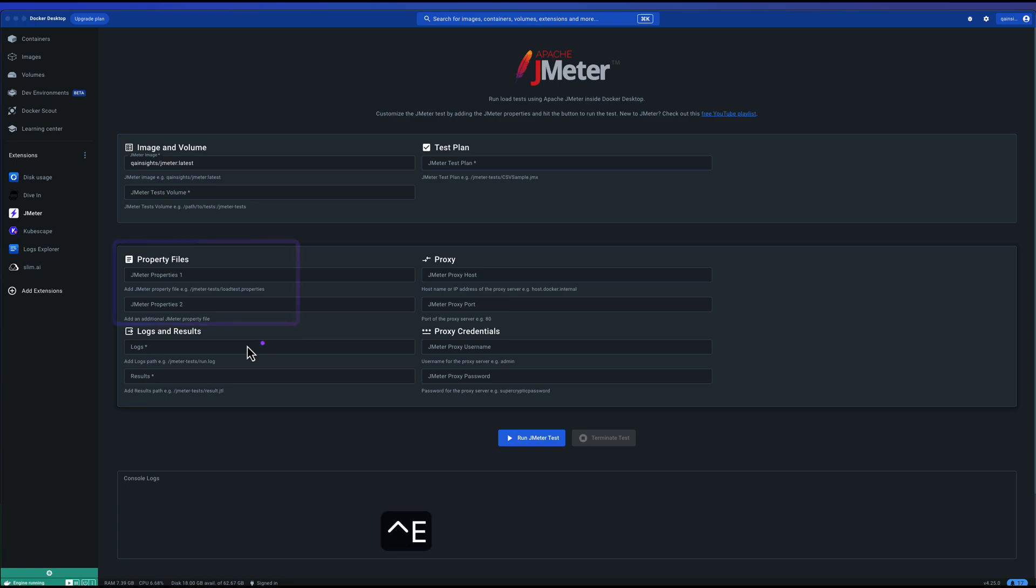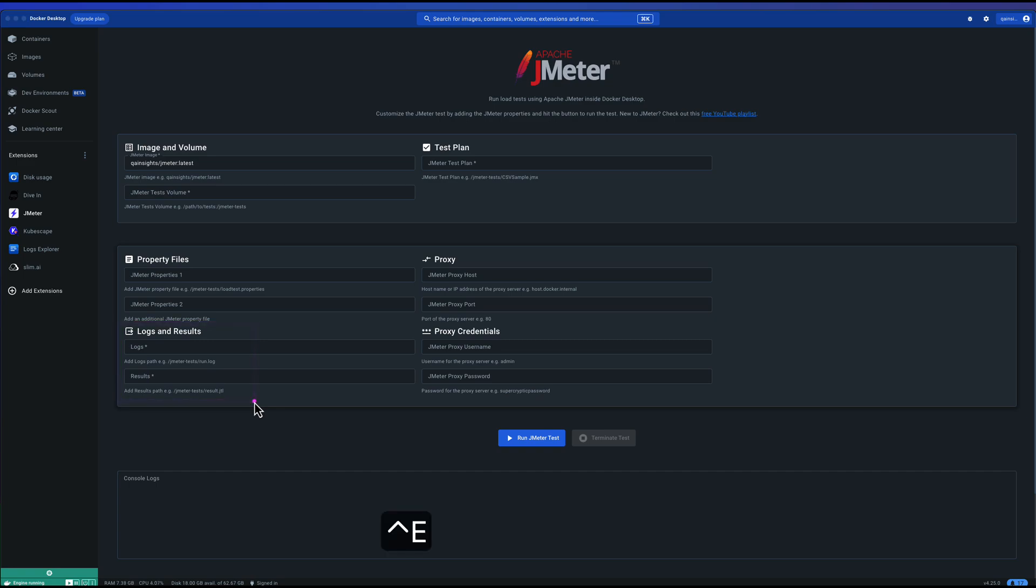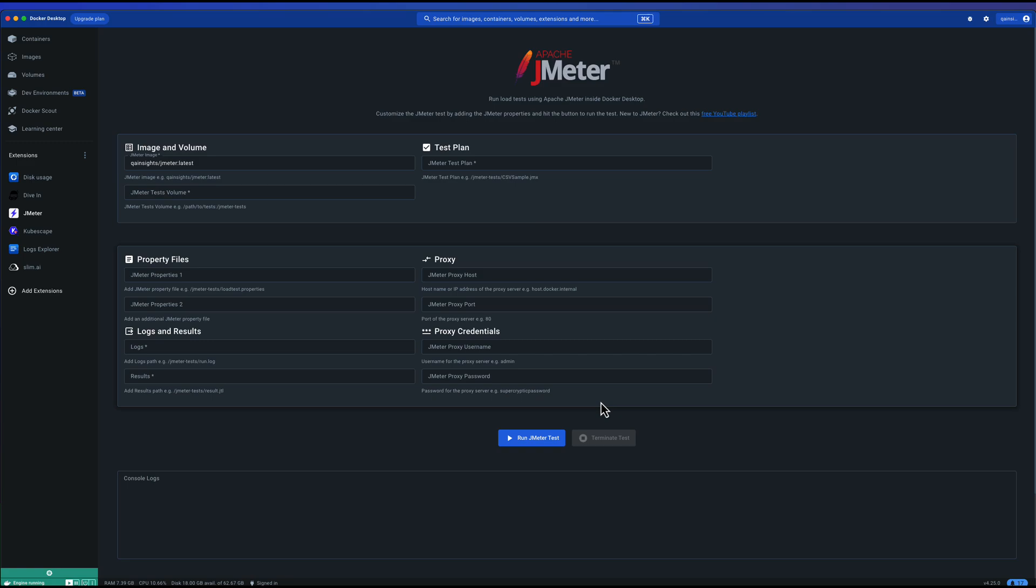Next is logs and results. Where do you want to store your logs and results? For every test, this particular extension will generate the HTML report. Those HTML reports will be stored in your local path and also available in the container volume as well. If you are not configuring, then it will not run because it's mandatory. Whenever you see the asterisks, it is mandatory fields. Once these are configured, next is proxy. These are optional. In case you're in a corporate network and you want to reach your application via some proxy, you can enter your proxy host, proxy port number, and if it requires credentials, you can enter your username and password. The password will be sent as plain text. Please make a note. Once all the fields are configured, it's time to hit the run JMeter test.